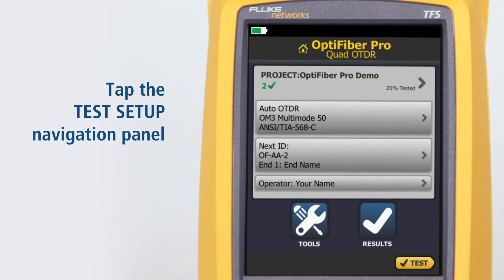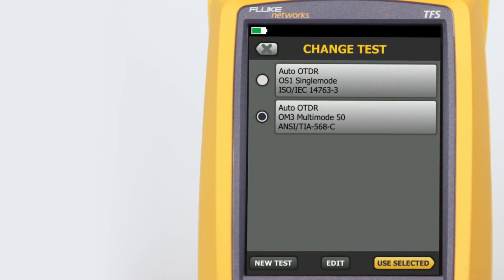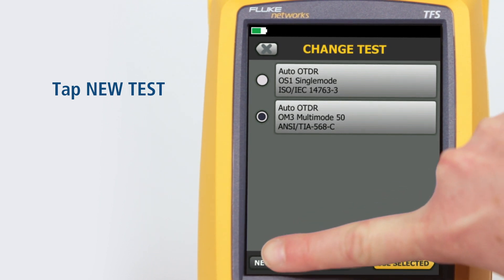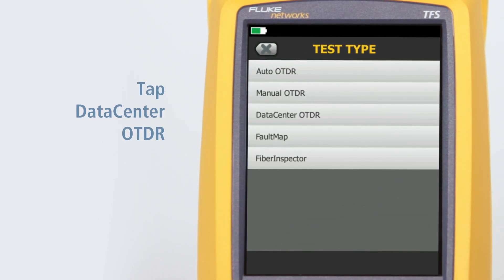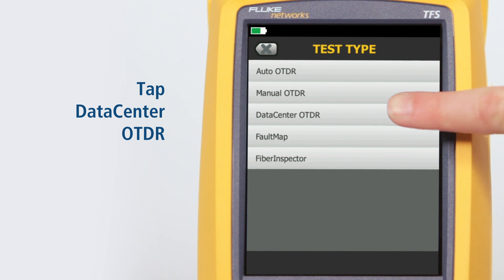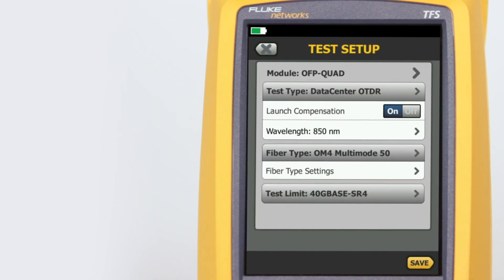Tap the test setup navigation panel. Tap New Test. Tap Data Center OTDR. Note that the Data Center OTDR defaults to only 850 nanometers for multi-mode fiber and 1310 nanometers for single-mode fiber.